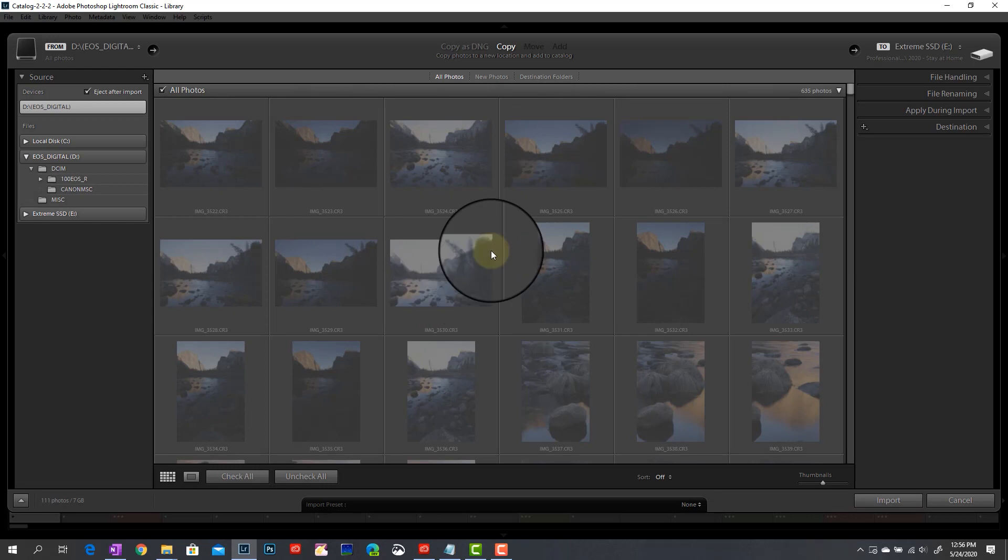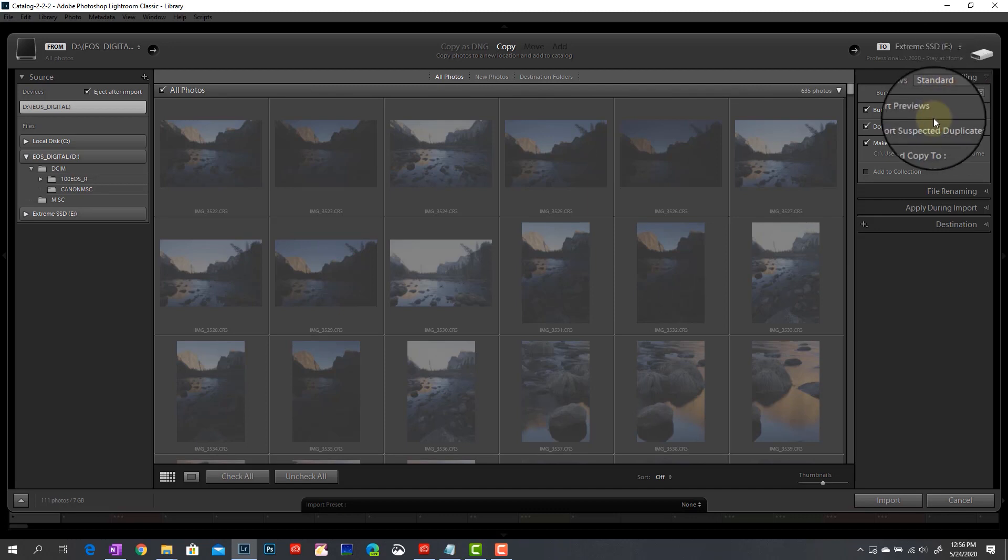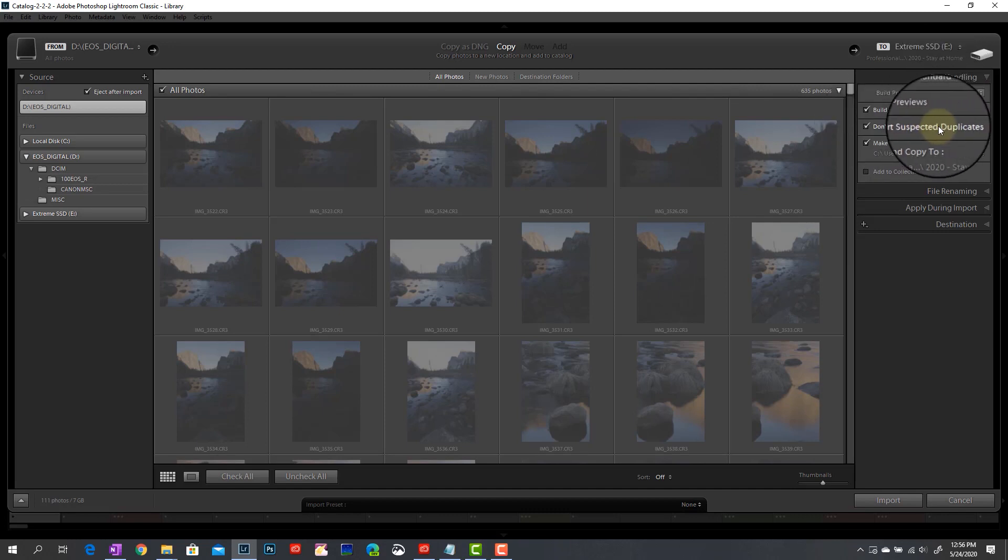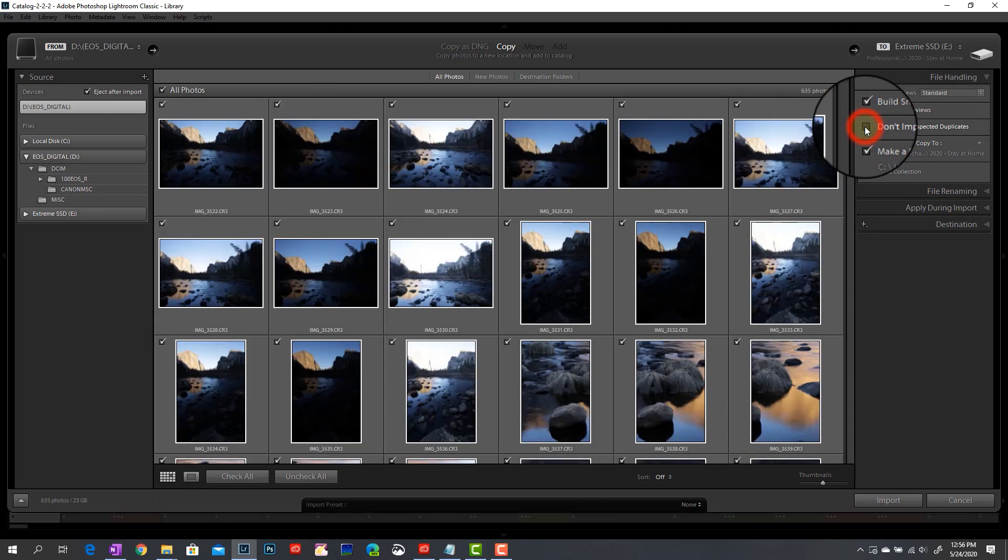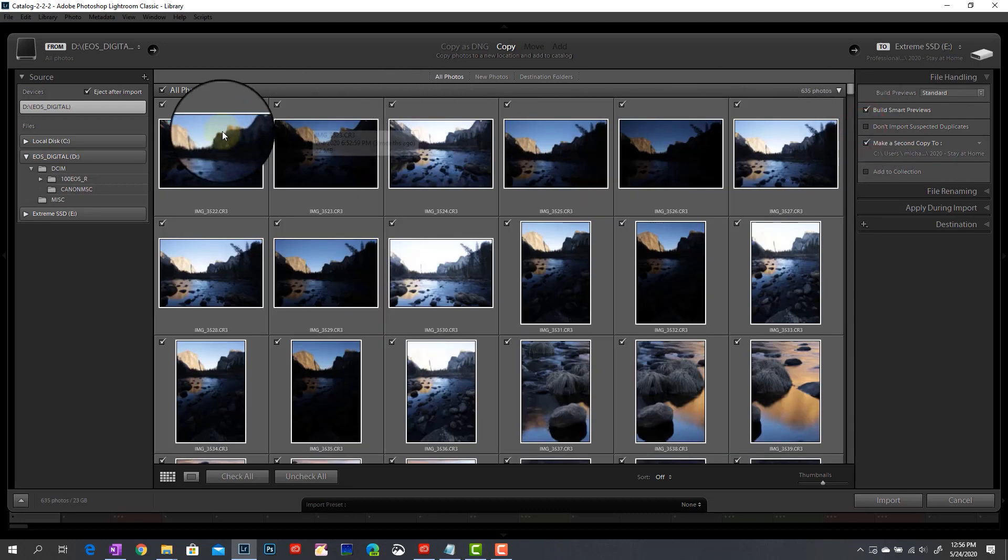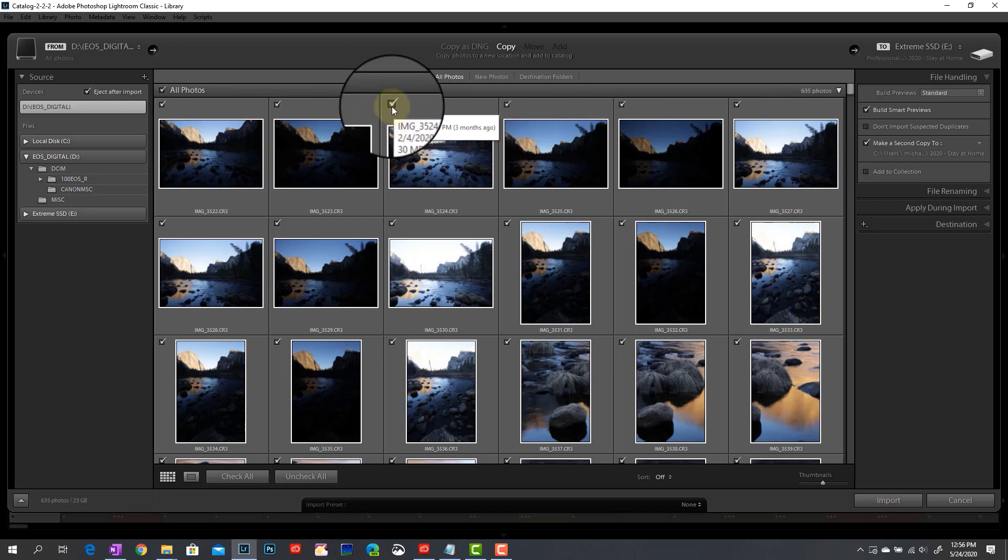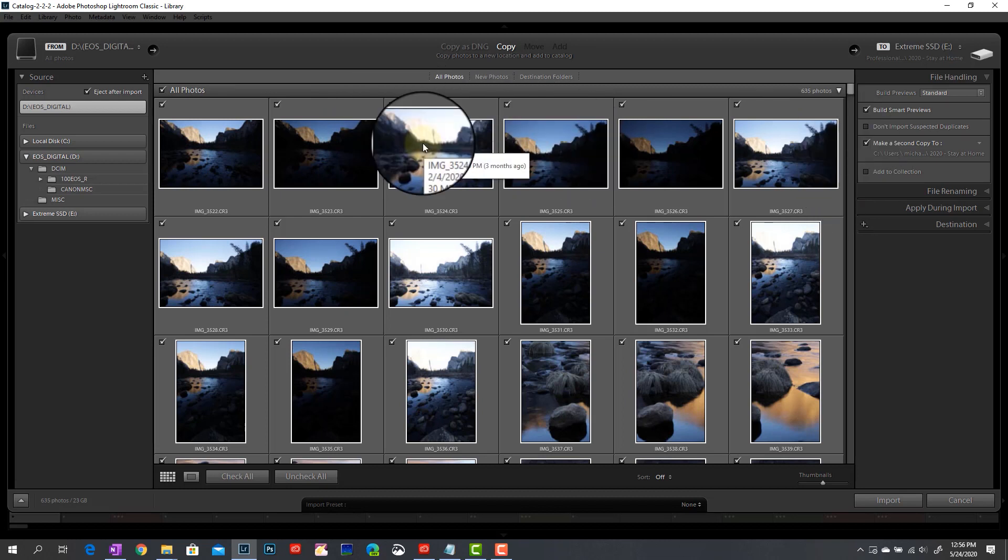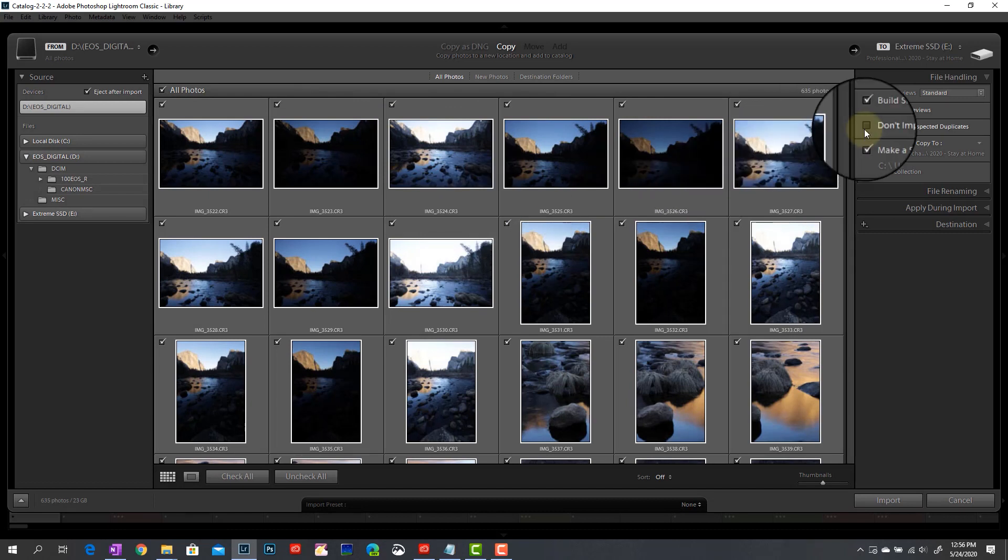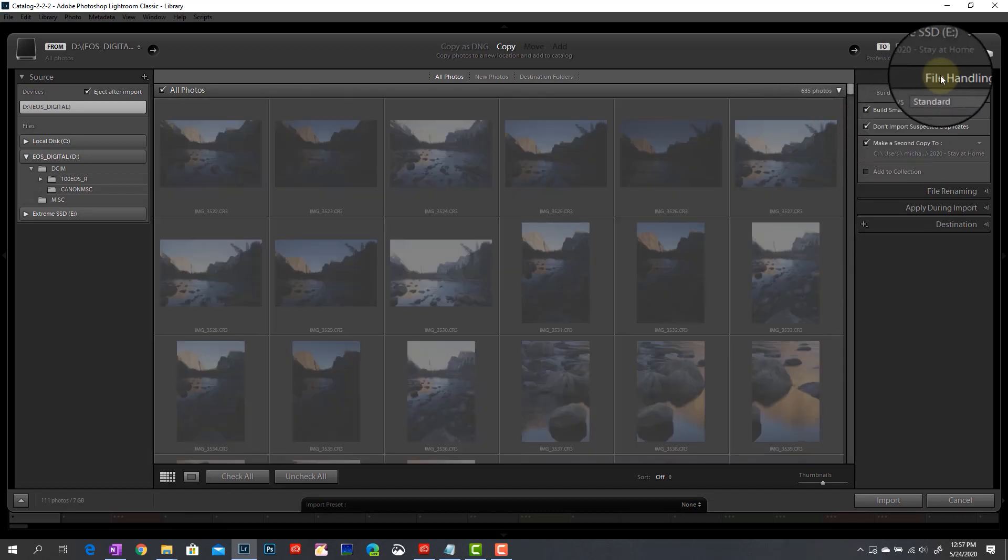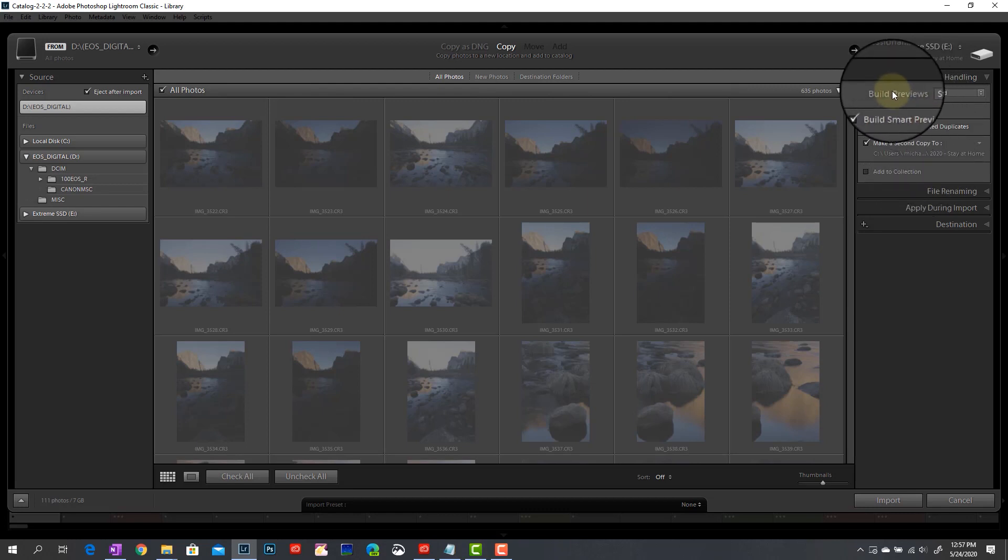But if I wanted to, I could also click on all photos here and it's going to pull up any image that's on that SD card or on that source location and pull them into the import dialog. And you can notice that these are grayed out. If we were to come up to file handling, there's a reason that those older images are grayed out. And that's because by default, I have Lightroom set to not import suspected duplicates. If I were to untick this box, you can see suddenly all of these images are no longer grayed out.